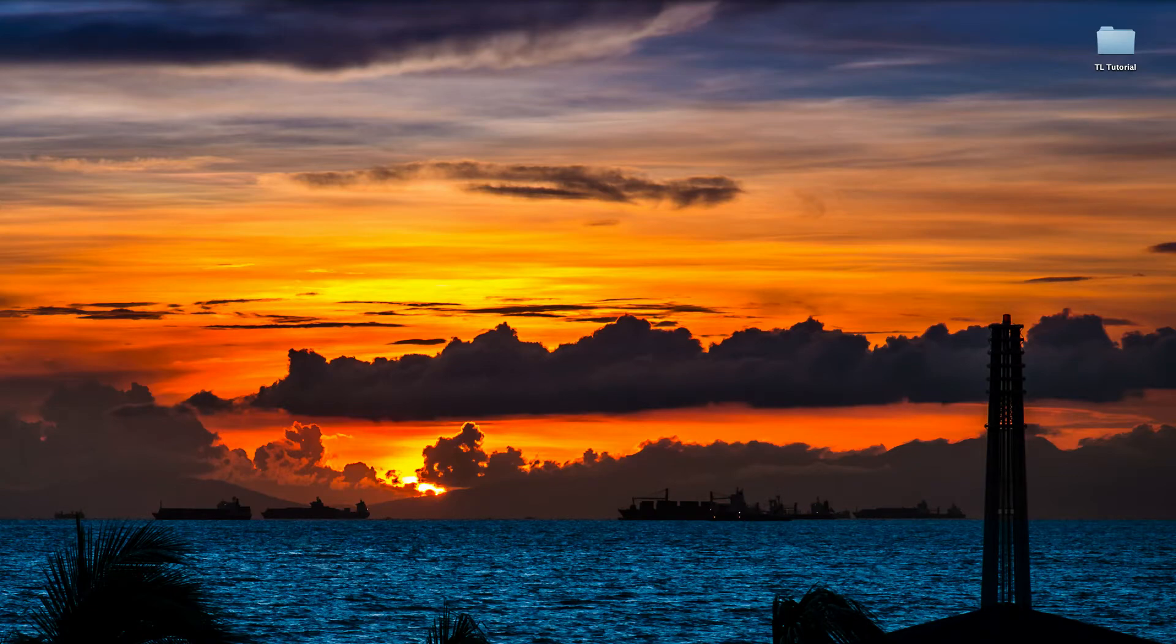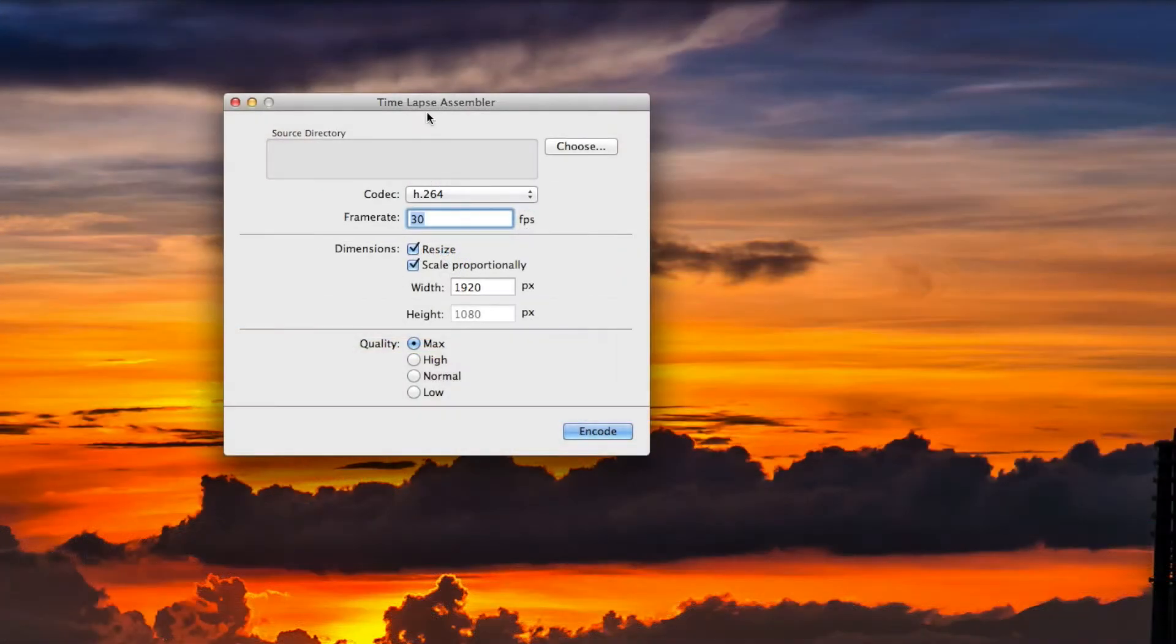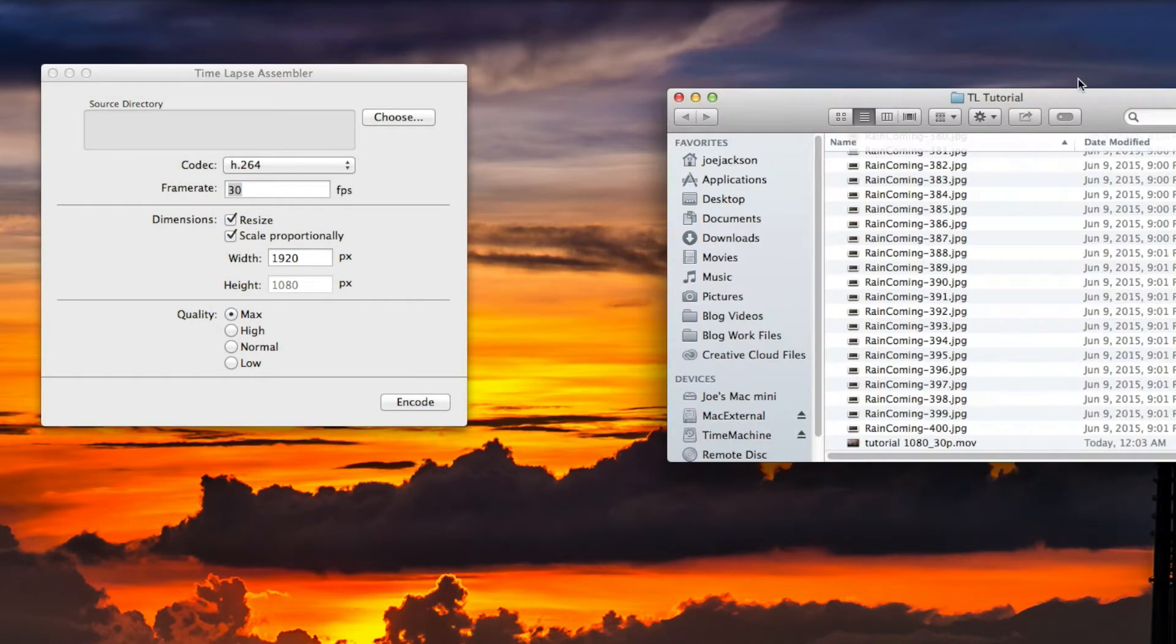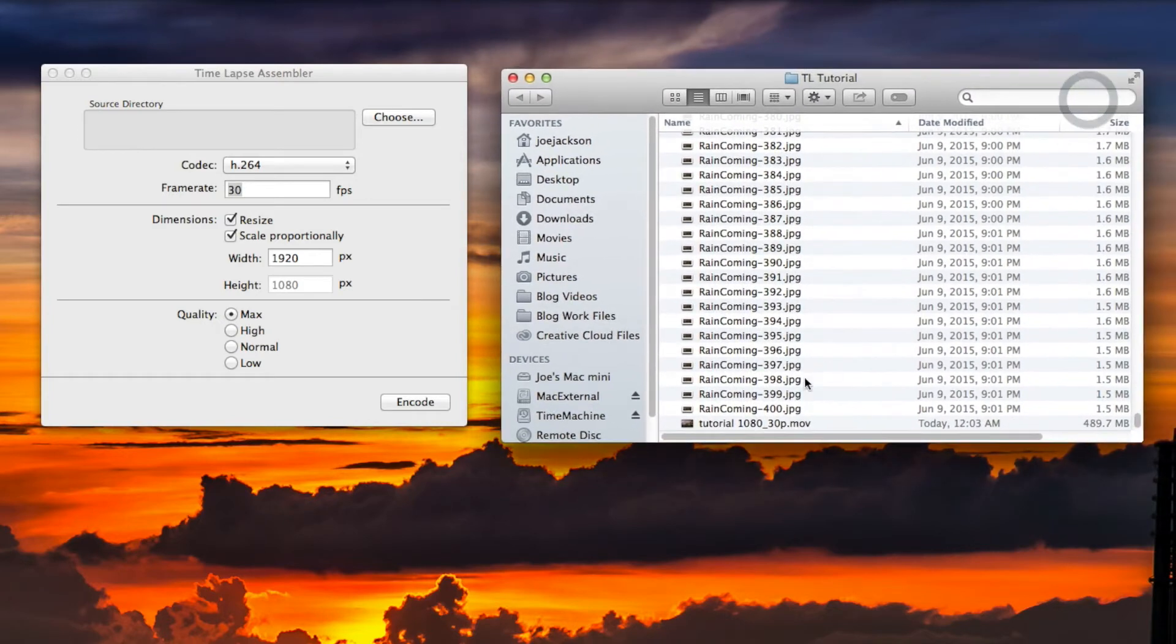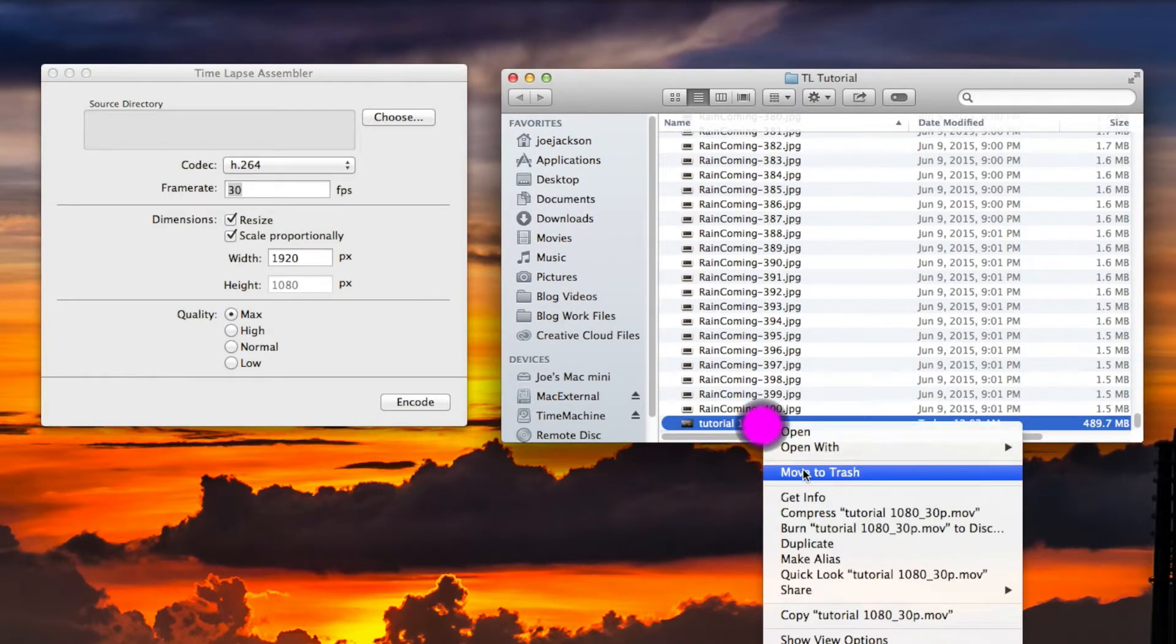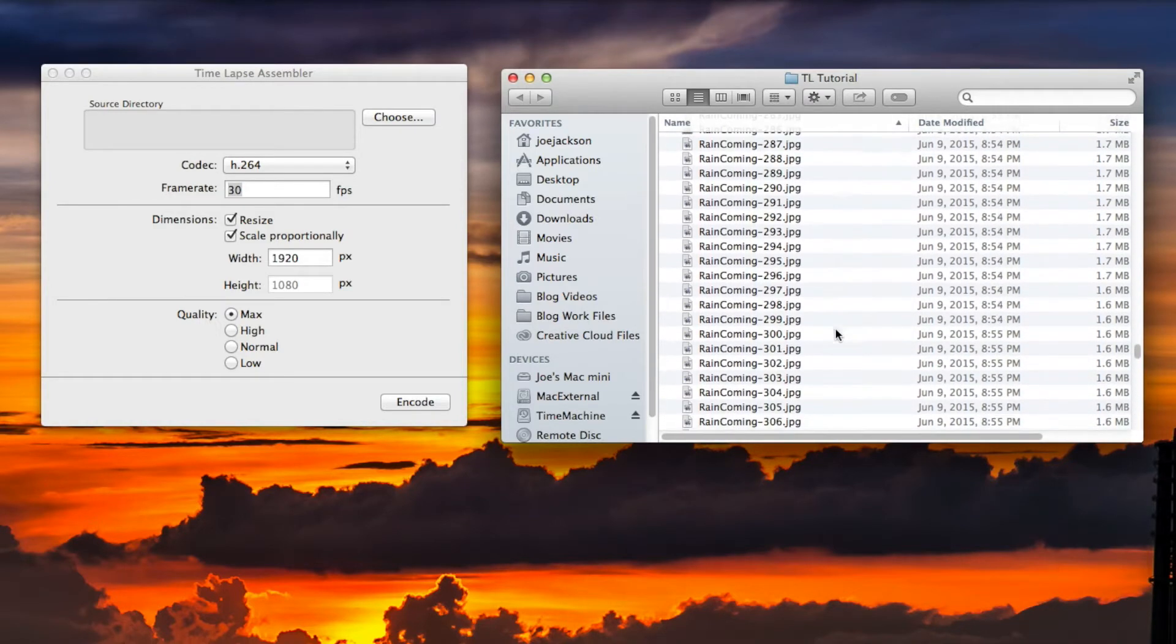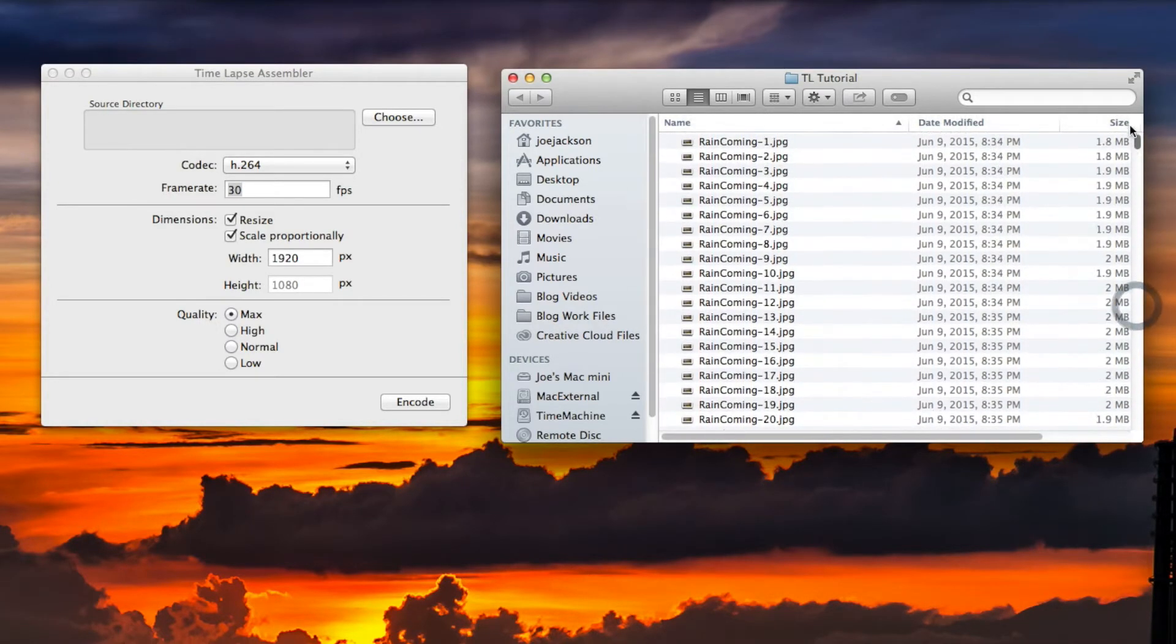Let's bring our folder up here. We have Time-lapse Assembler. Over here I have a folder of JPEGs. I've already created a test movie, let's move that to the trash. I have 400 files in here and I named mine Rain Coming because some rain clouds are coming in, one through 400.